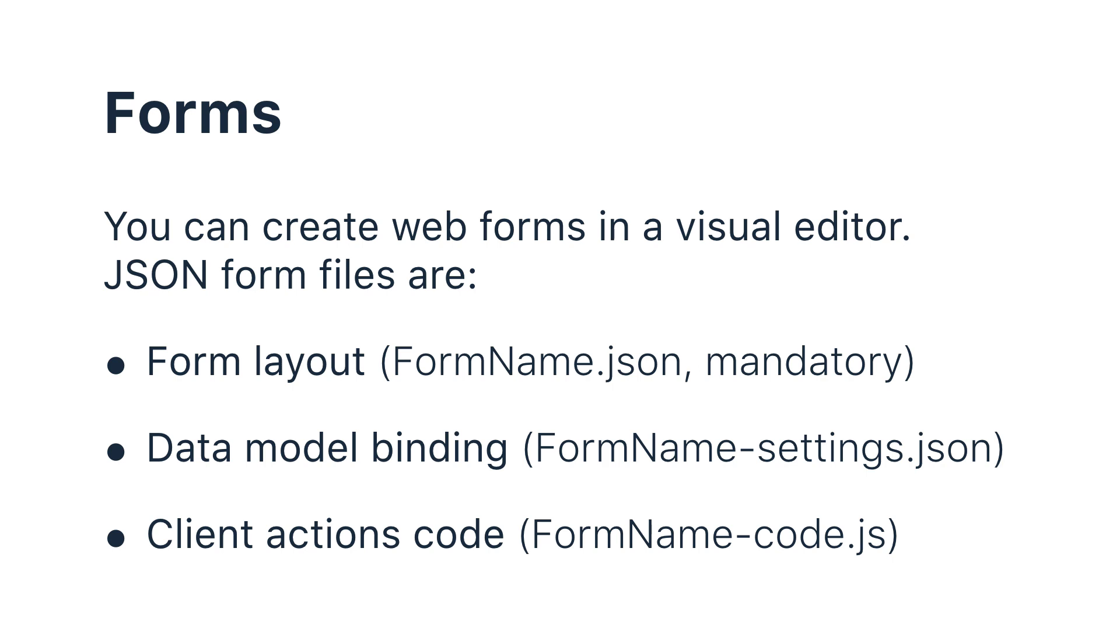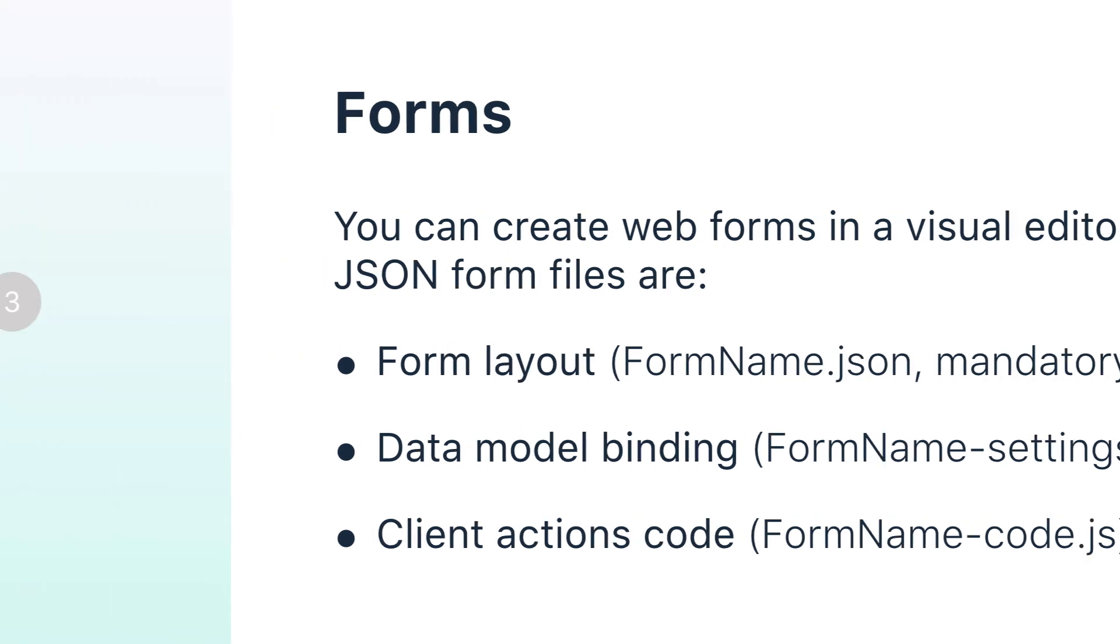For example, a button click can trigger a chain of actions. Some actions can be predefined and others can be described by the user either on the client or server side. Client user actions are written in JavaScript and server user actions are written in C-sharp.